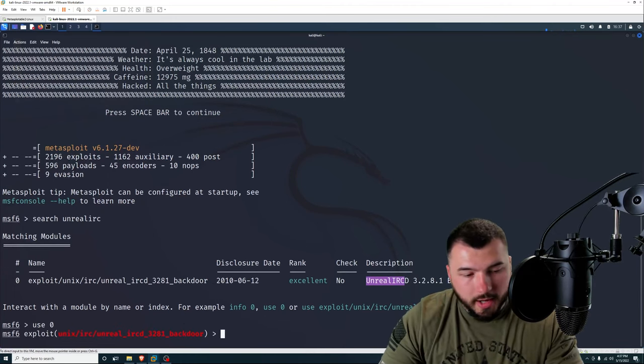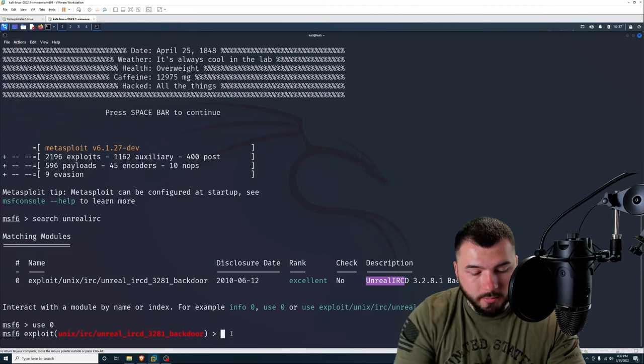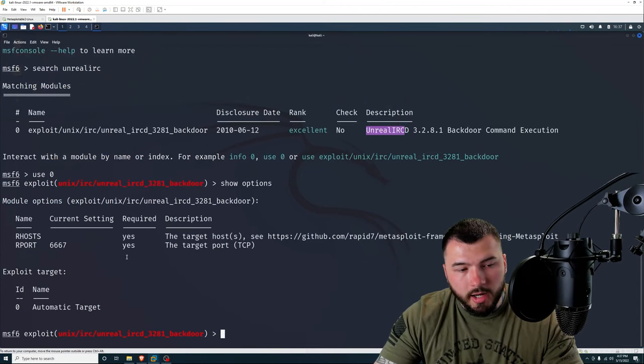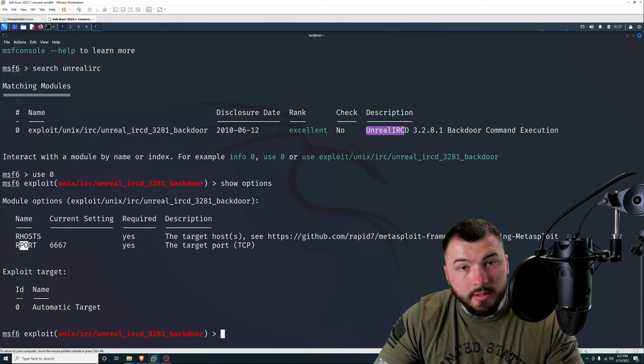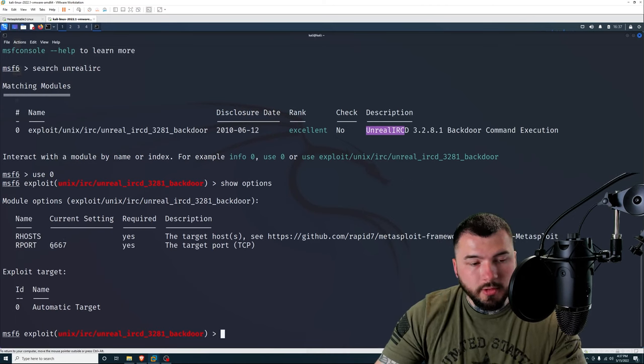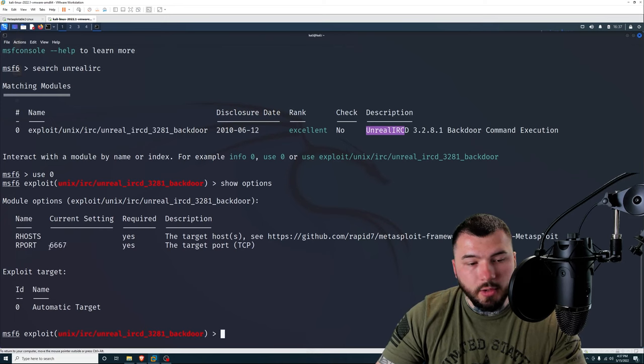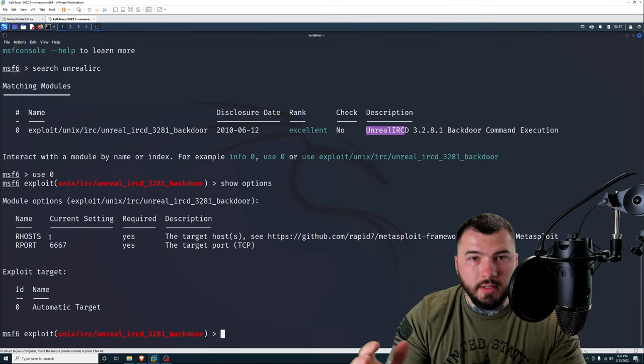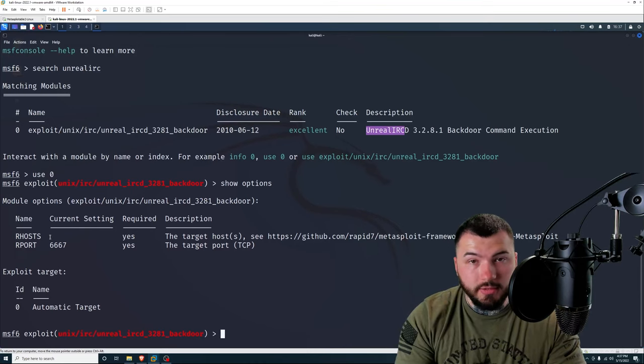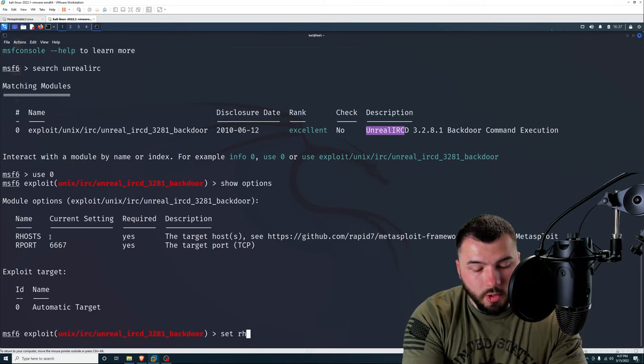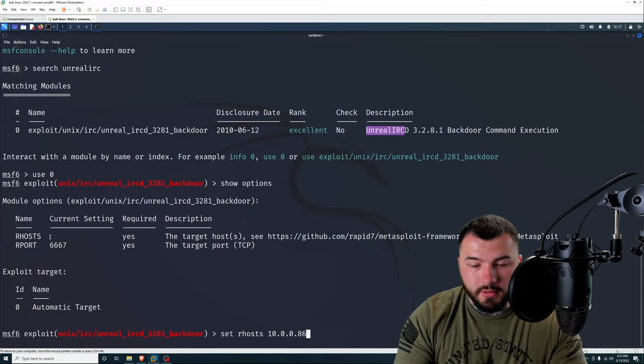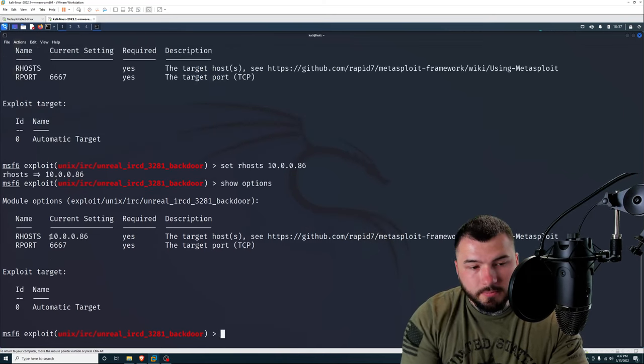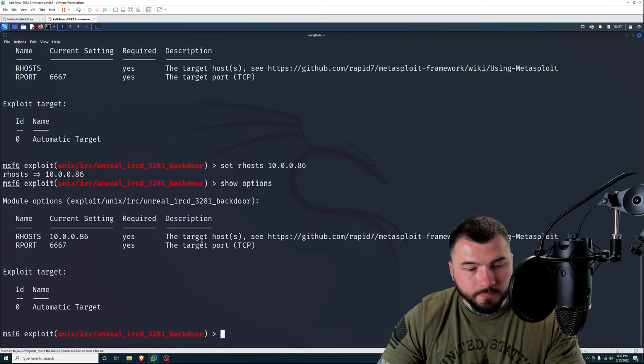It is the Unreal IRC backdoor command execution. So we're going to use that. We're going to type in use 0 to select that module. Now that we have the module selected, I'm going to type in show options. And you can see we have two options. That's the RHOST and the RPORT. It already set the RPORT for us because that's the default port for the Unreal IRC, which is 6667. So we just need to set the RHOST, which is the Metasploitable IP address. I'm going to type in set RHOSTS 10.0.0.86. And I'm going to type in show options again, just to make sure it's set. And it did.